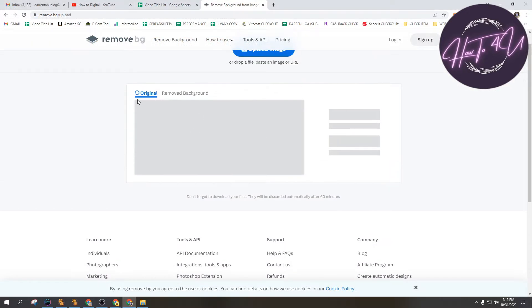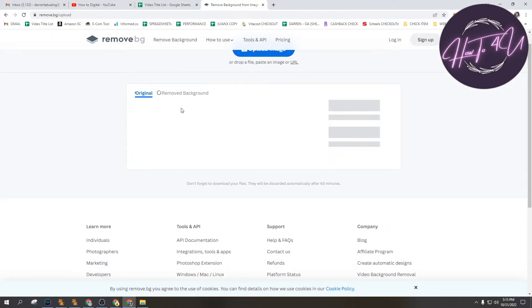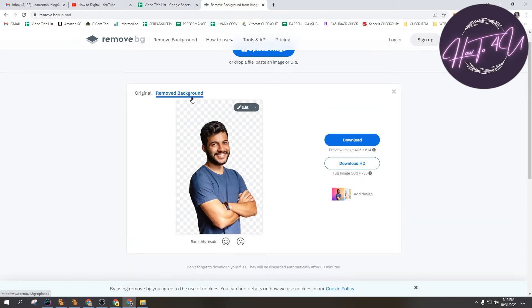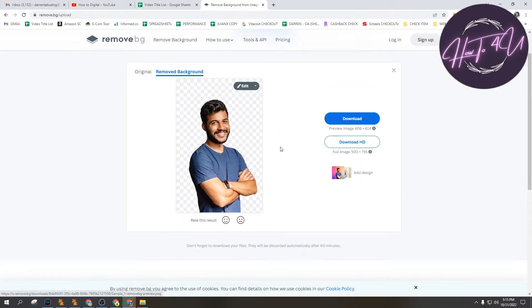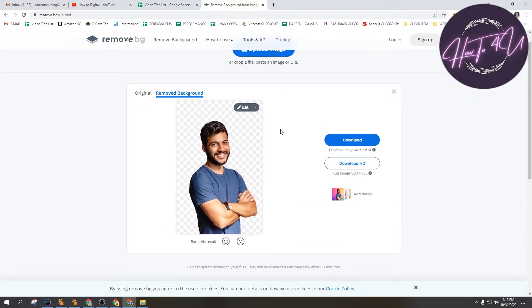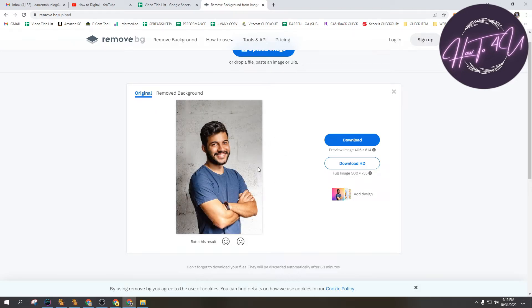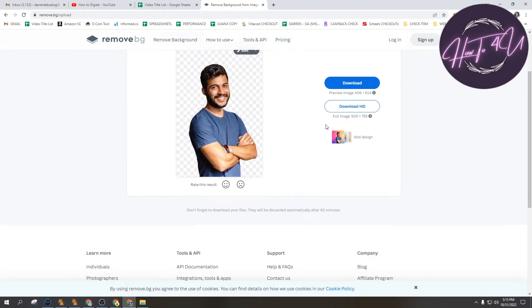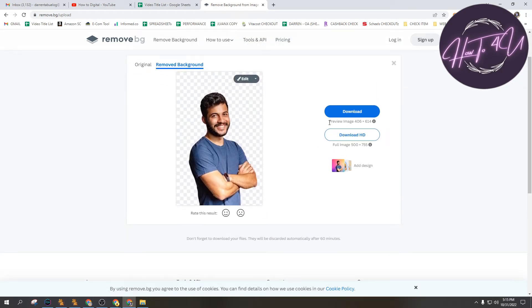The original and the removed background. As you can see here, this is the removed background already. If I click the original, you will see this one. After that, there's a preview here.